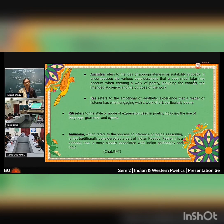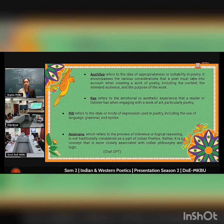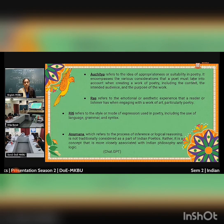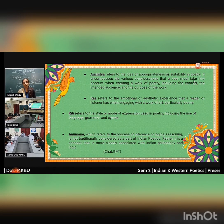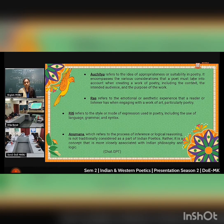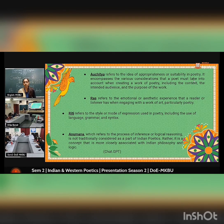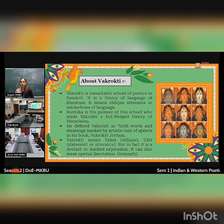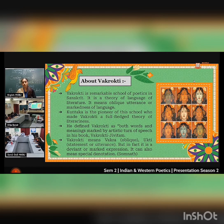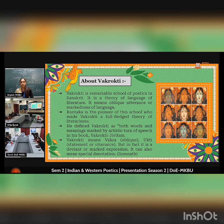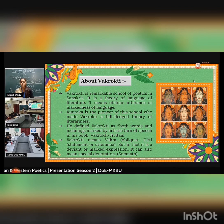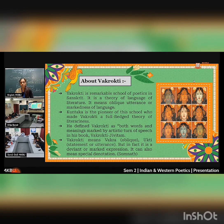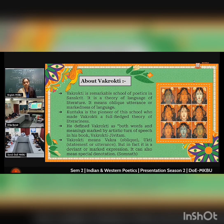The Anumana theory, which refers to the process of inference or logical reasoning, is not traditionally considered a part of Indian poetry. Rather, it is a concept more closely associated with Indian philosophy and logic. Vakrokti is a remarkable school of Poetics in Sanskrit; it is the theory of the language of literature. It means an oblique utterance or markedness of language. Kuntaka is a pioneer of this school who made Vakrokti a full-fledged theory of literature.